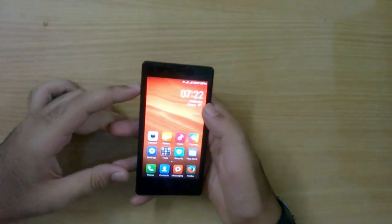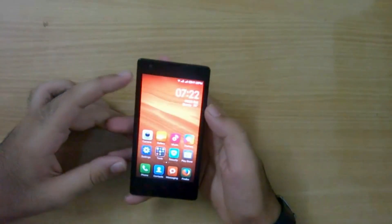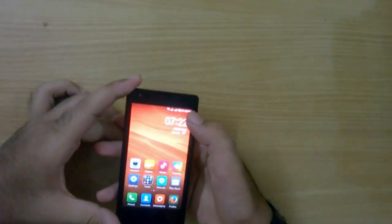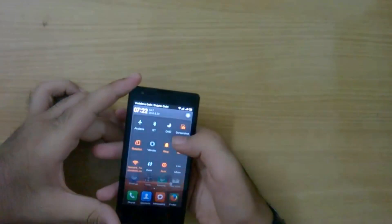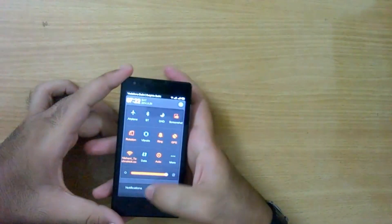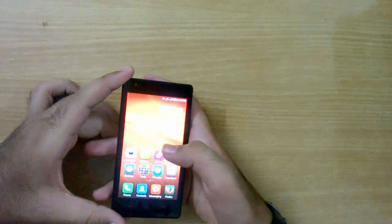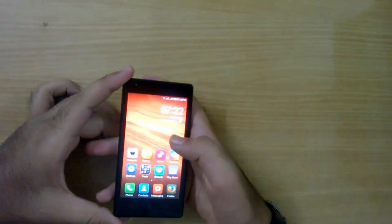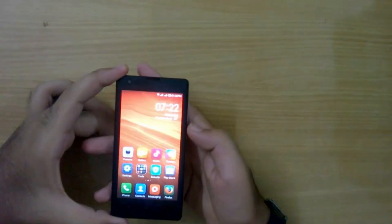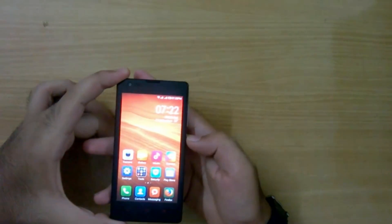You can also see the Wi-Fi is automatically connected, so it has all your settings and everything. Thank you guys for watching and stay tuned for more.